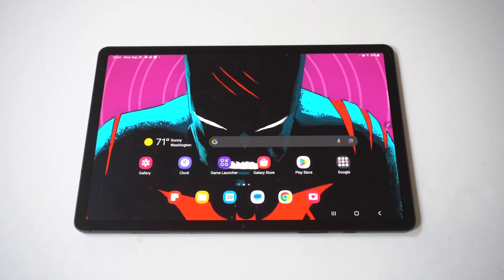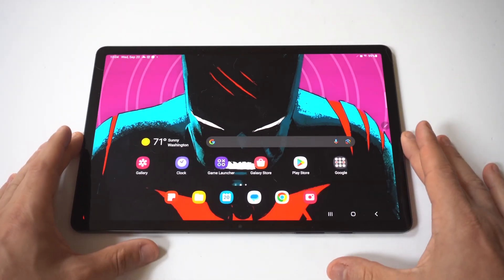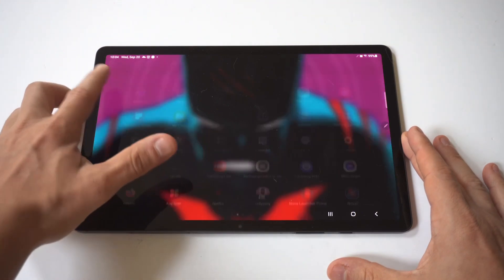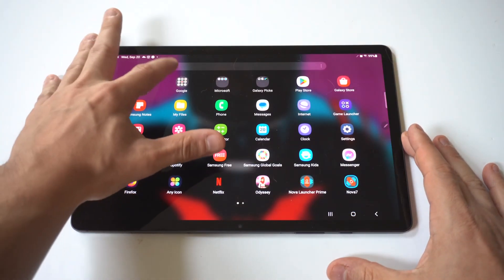I'm going to be giving you guys a tip on how you can manage and change app permissions on the Samsung Galaxy Tab S9. This is actually pretty useful because if you're having issues with an app doing something, this is how you can switch it up.